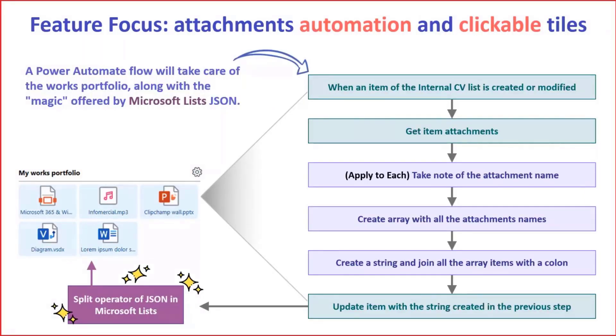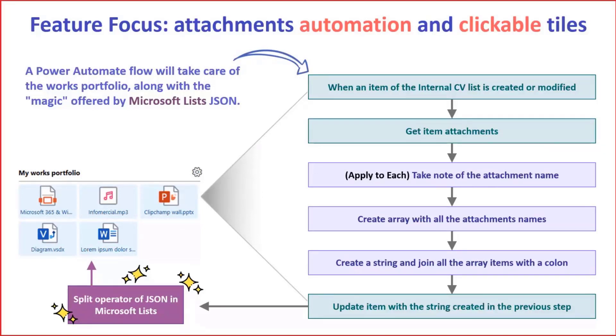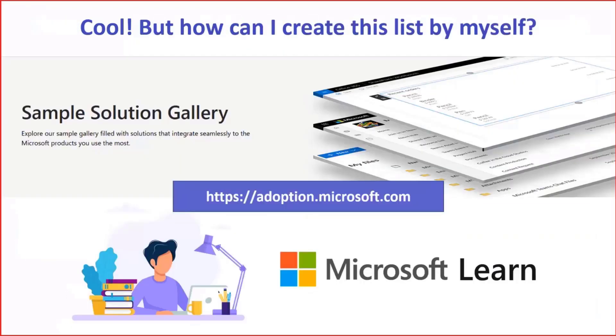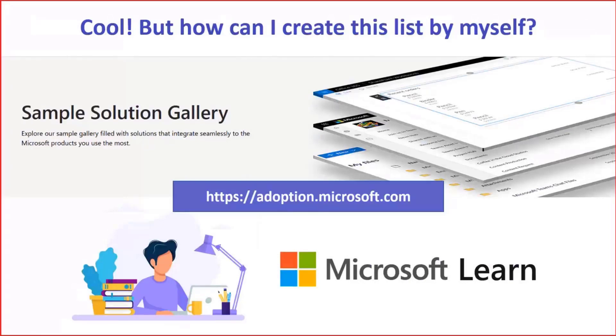And among the features I've mentioned, I would like to share a deeper look at the automation of an internal CV attachments. This is an implementation that tries to get the most out of the list attachments to display them as clickable tiles. And this is possible thanks to a dedicated Power Automate Flow and the new JSON split operator recently added by Microsoft for custom formatting in Microsoft list. In other words, each user can upload the attachments through the advanced editing right pane while a Power Automate Flow and the split operator will execute all the required tasks to let other people view these attachments by clicking on corresponding tiles displayed in the works portfolio section. And now all the steps required to create this automation as well as the JSON code are illustrated in a step-by-step tutorial available in the sample solution gallery of Microsoft Adoption Portal.